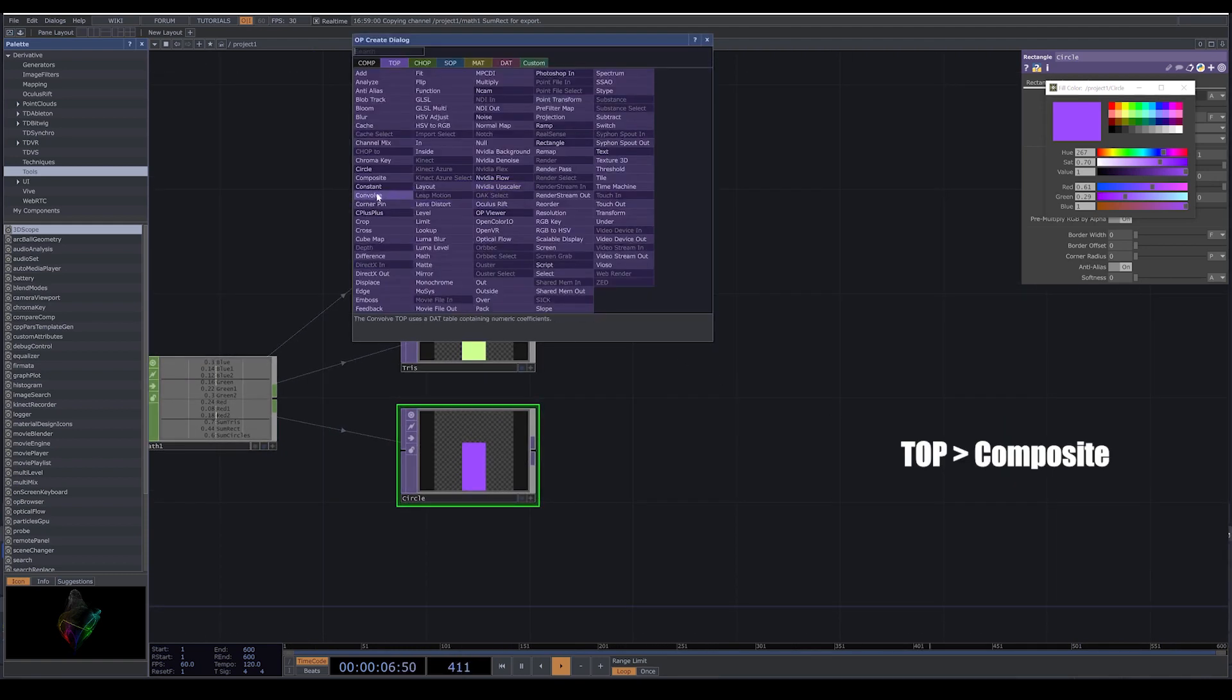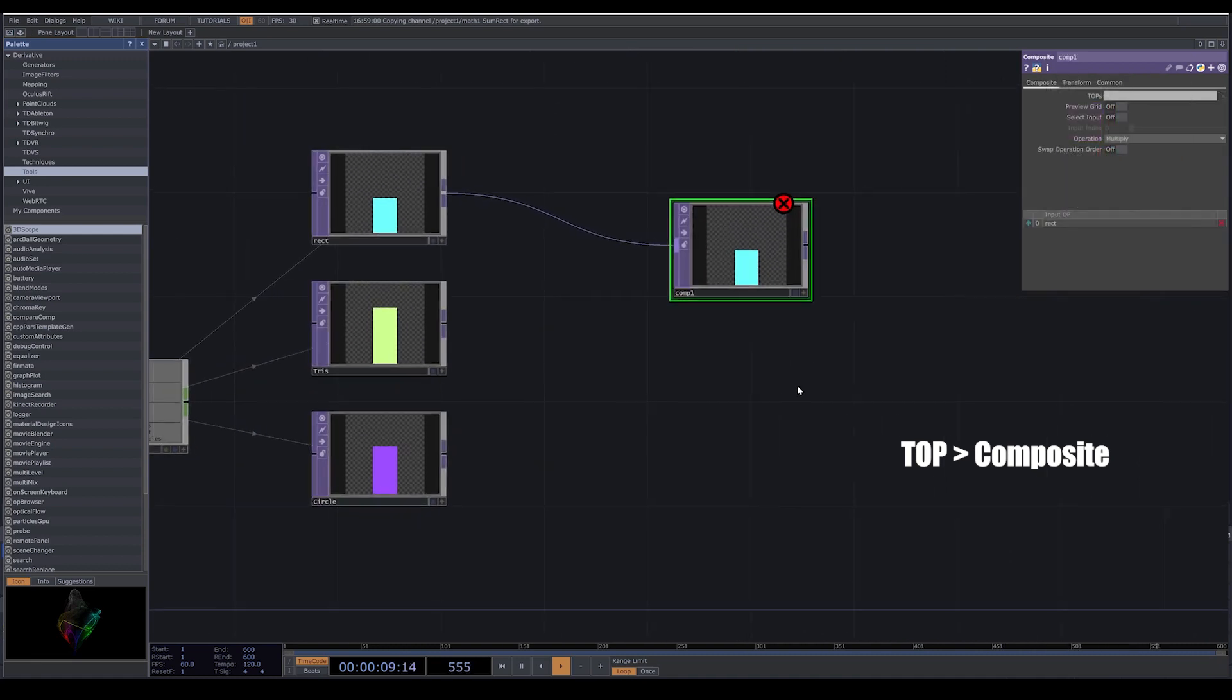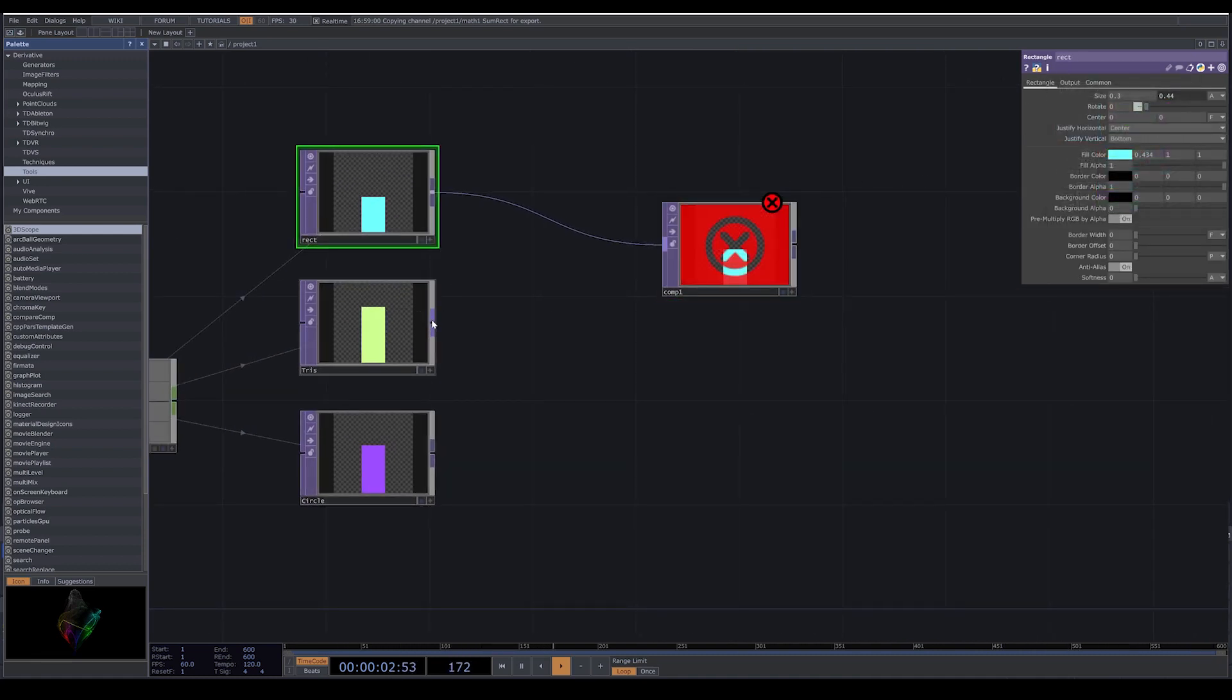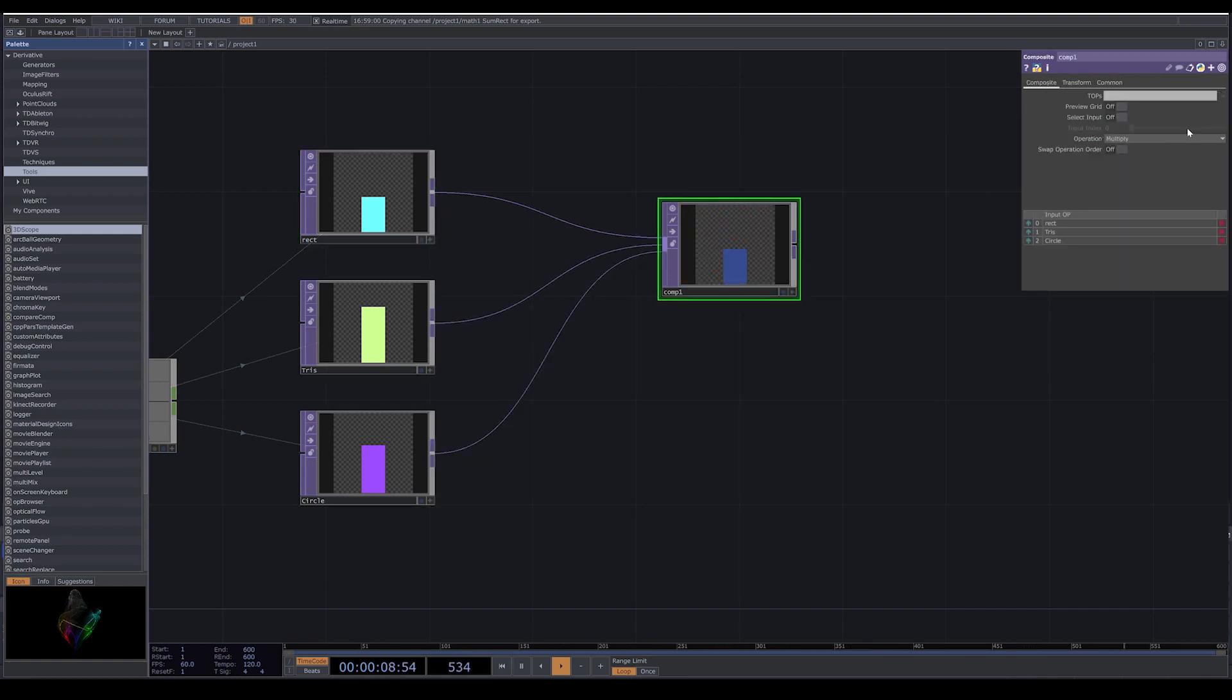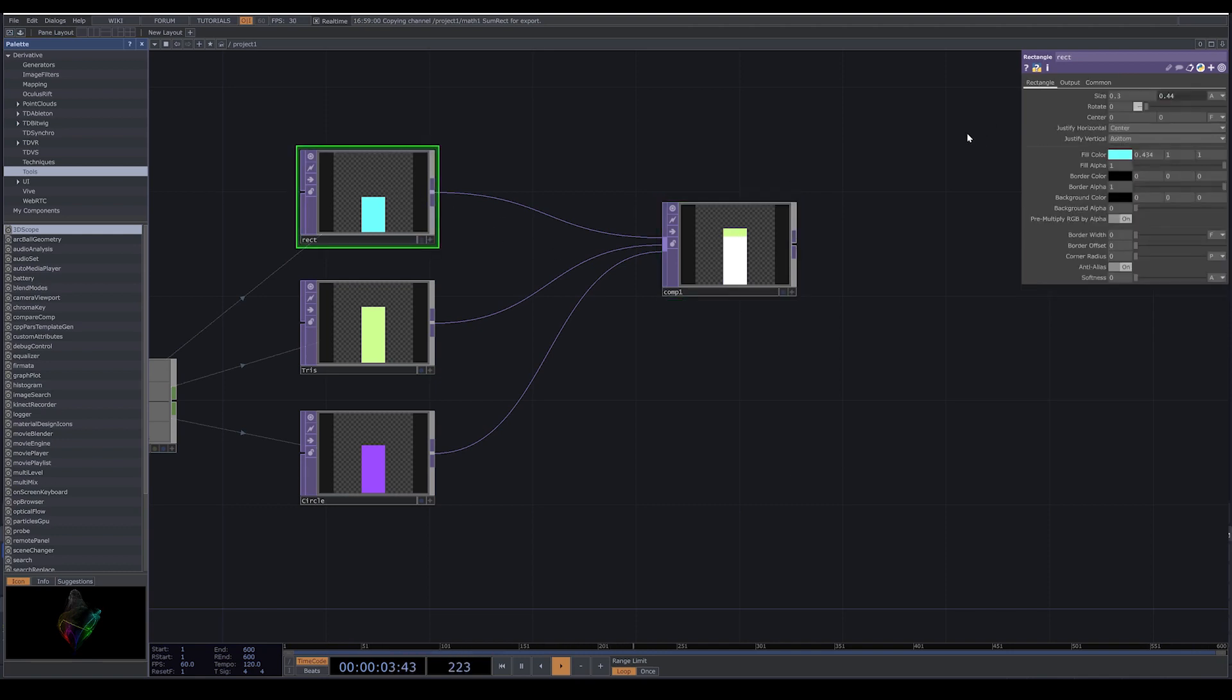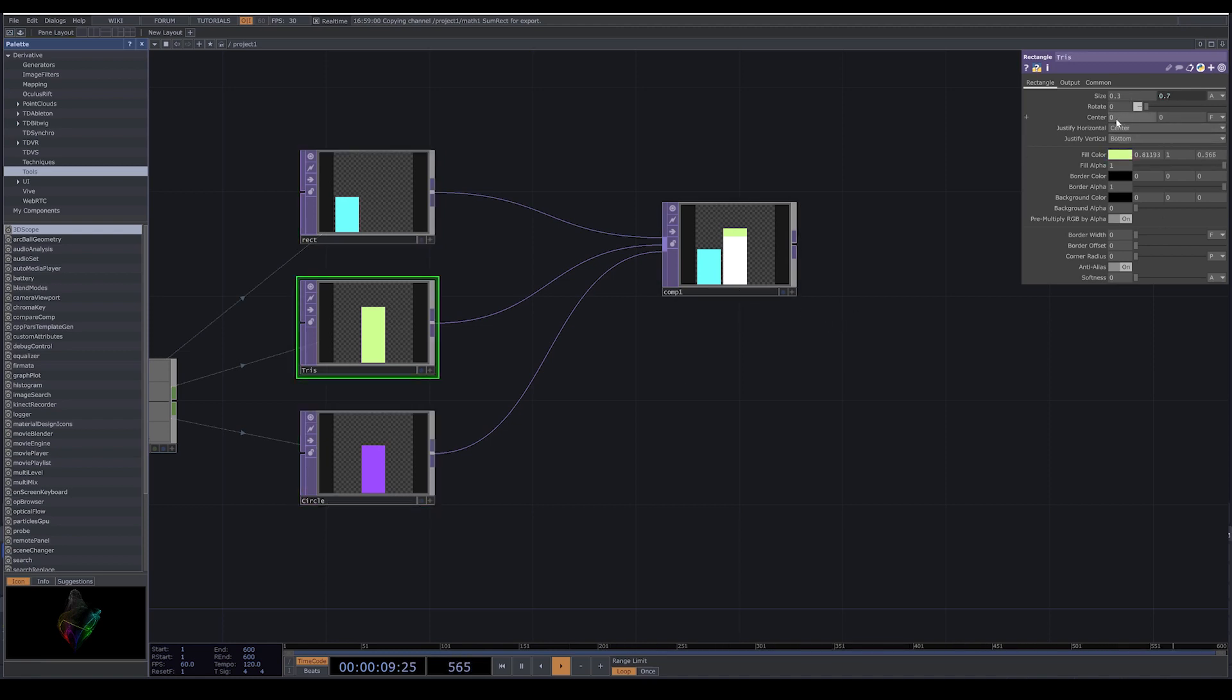And now I bring a composite. I connect all rectangles to my composite, I put it on add. Now we want to move these in our X position. Here in the center, you can change the position.